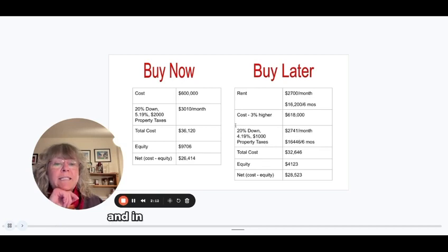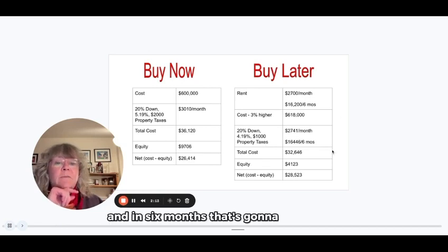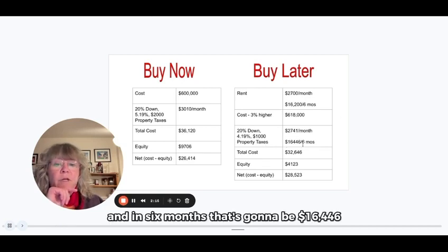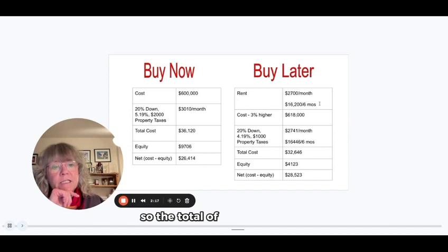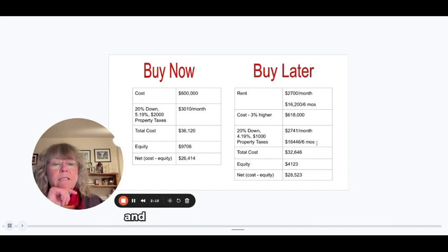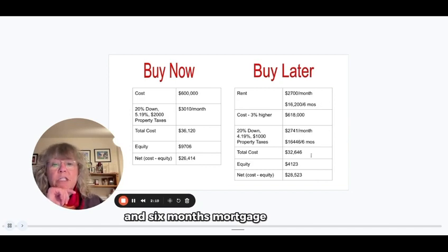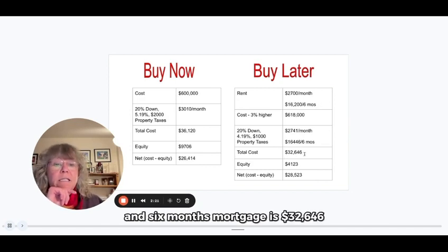And in six months, that's going to be $16,446. So the total of six months rent and six months mortgage is $32,646.